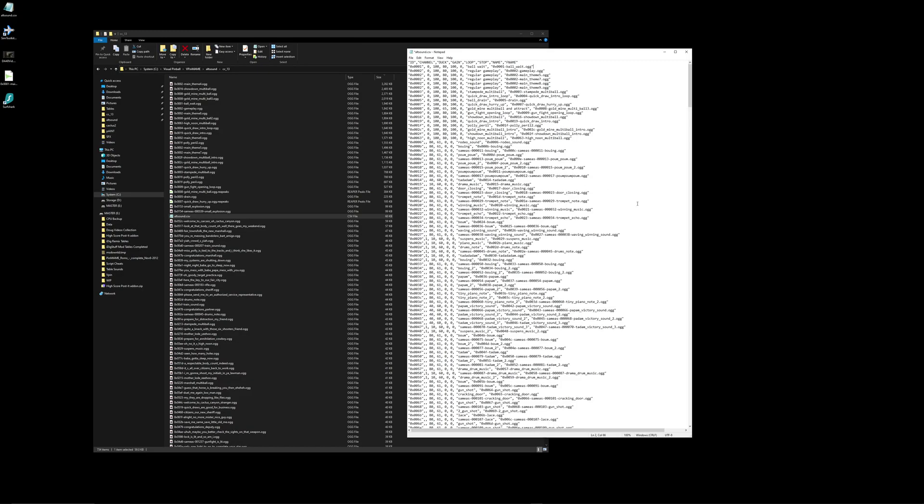So basically it's structured like this. You can see that these are columns and these are your headings for your columns. So we have the IDs, we have the channel assignments, the duck amount, the gain which is the volume, loop amount right here where the hundreds are, stop is the last number column, and then you have name and file name.